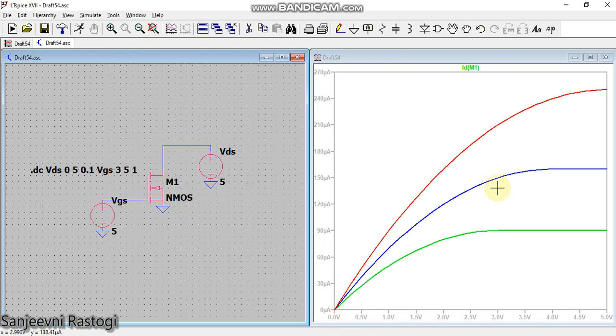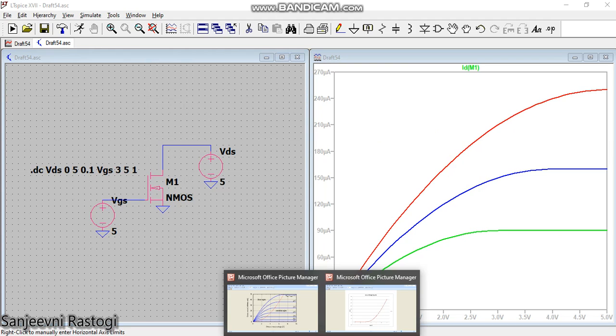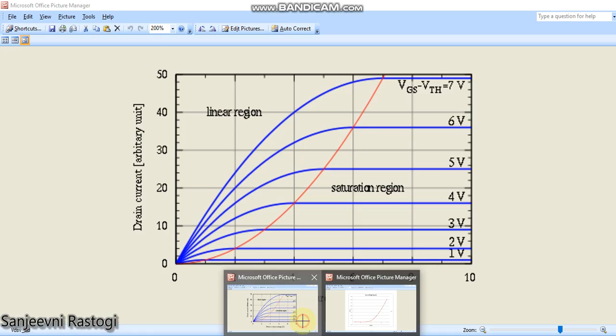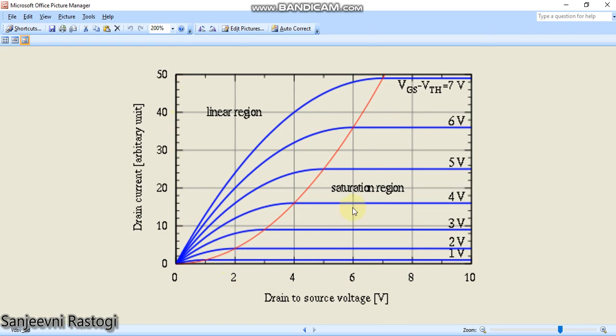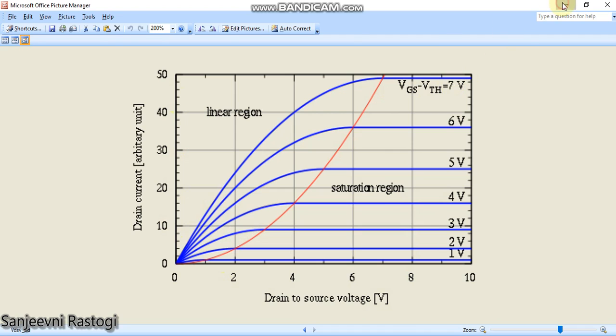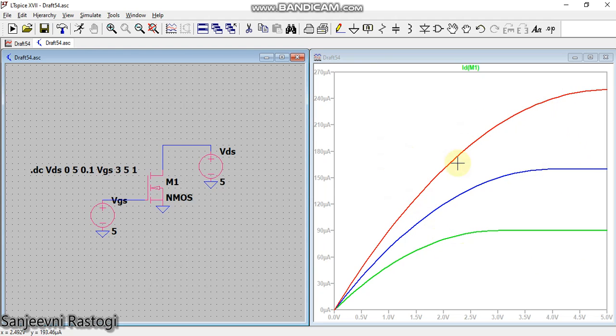Now you can easily see this is the characteristic, means this is the transfer characteristics of nMOS. As we are well aware, that the actual transfer characteristics look like this: means Id versus Vds for different values of Vgs. The same we are obtaining in this also.